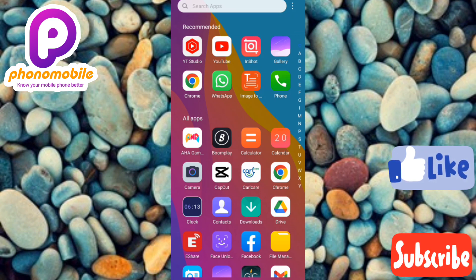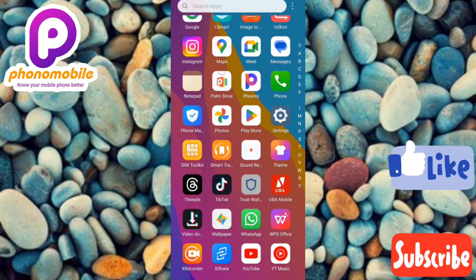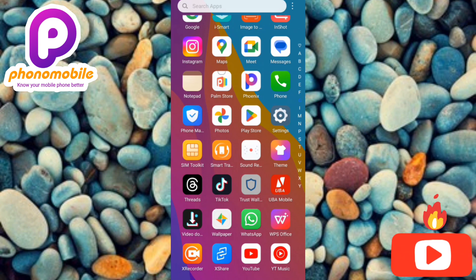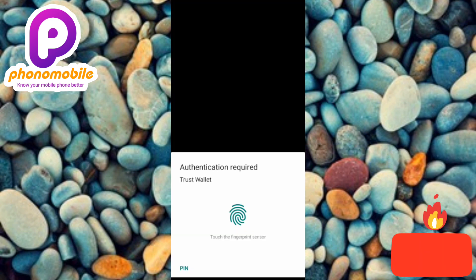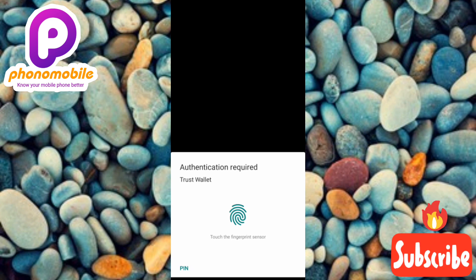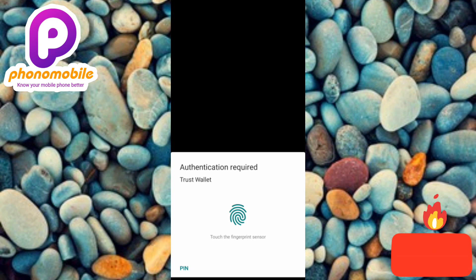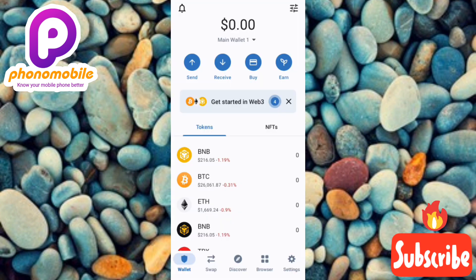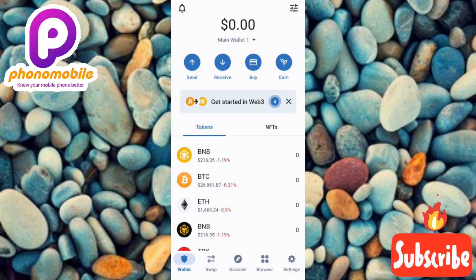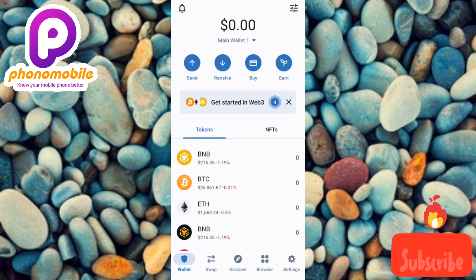The first step is to go over to your Trust Wallet account and tap on your Trust Wallet app to open it. Once you open up your Trust Wallet account, you're going to be required to enter your passcode or use your biometrics — your fingerprint. Once you've entered your passcode correctly, you're going to be brought to the main interface.